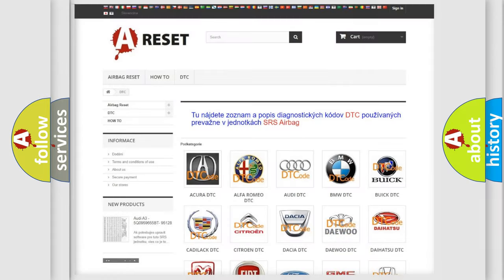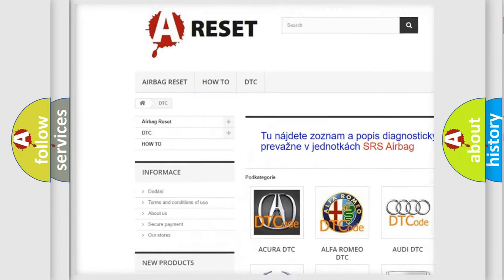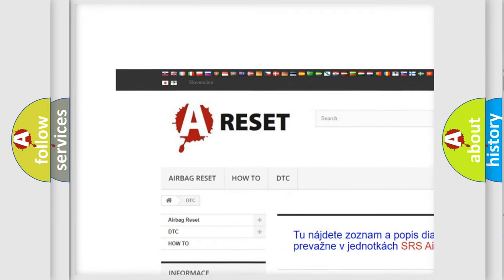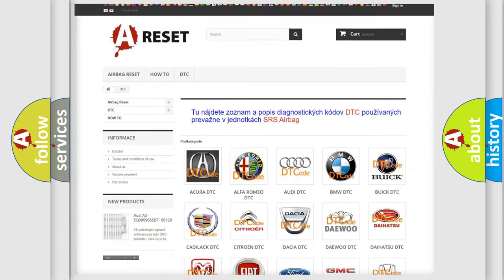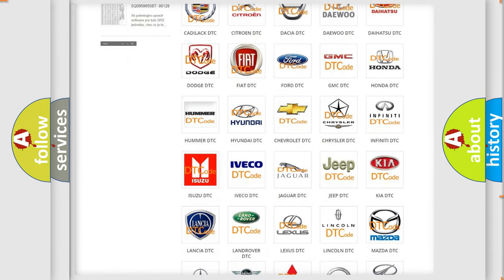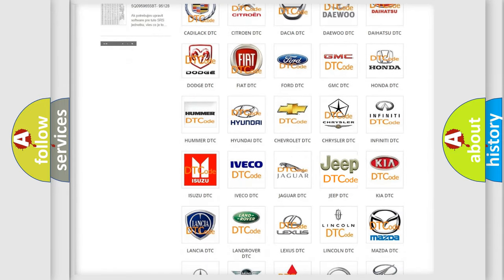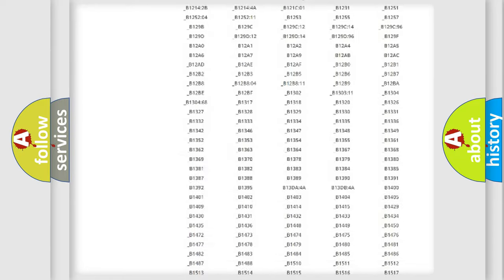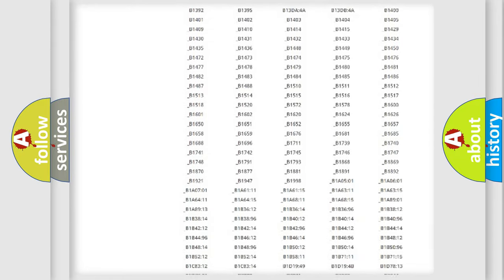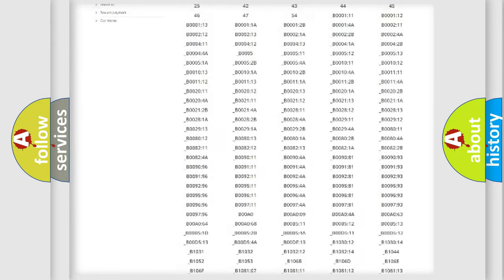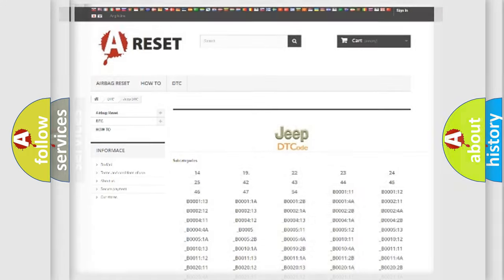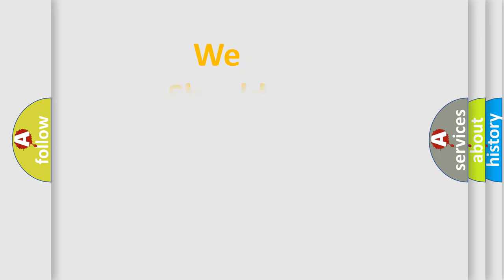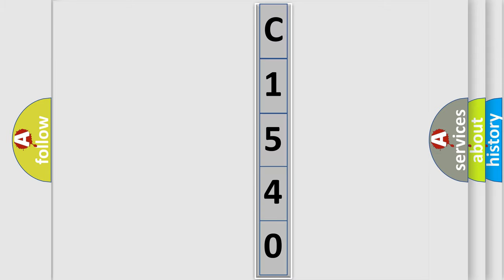Our website airbagreset.sk produces useful videos for you. You do not have to go through the OBD2 protocol anymore to know how to troubleshoot any car breakdown. You will find all the diagnostic codes that can be diagnosed in Jeep vehicles, and also many other useful things. The following demonstration will help you look into the world of software for car control units.